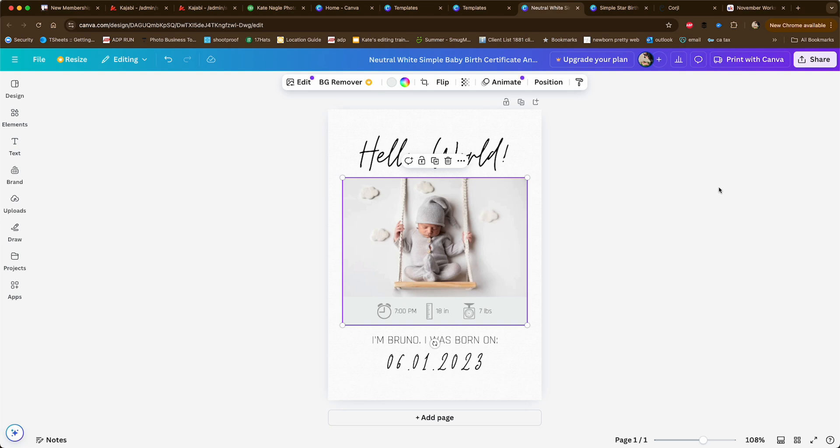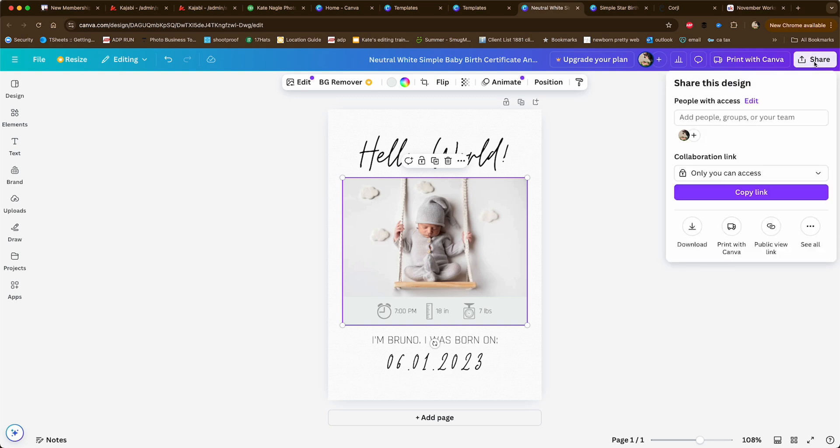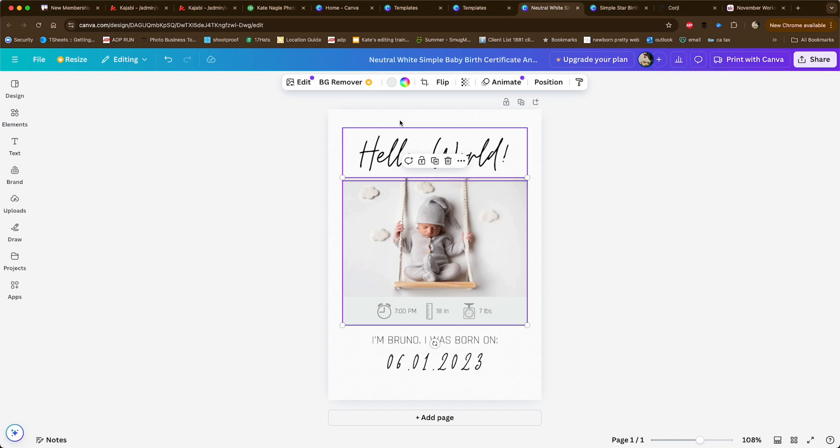When you're finished, you can go up here, click share, and download it. You can also use their printing services through Canva, so you don't have to download it and then upload it to whatever you're using. That would be a really quick and easy way to do it.